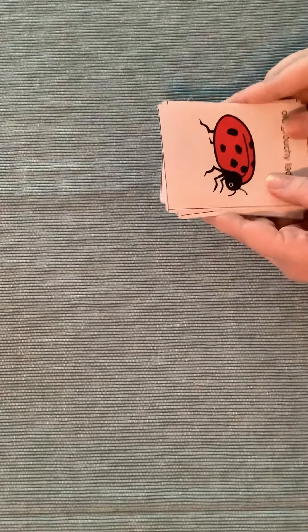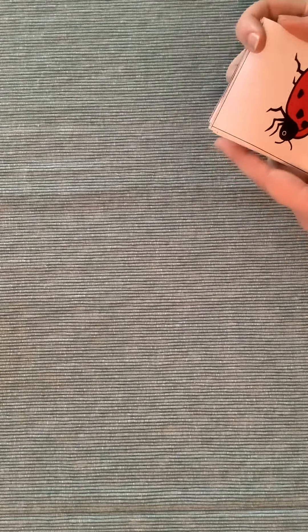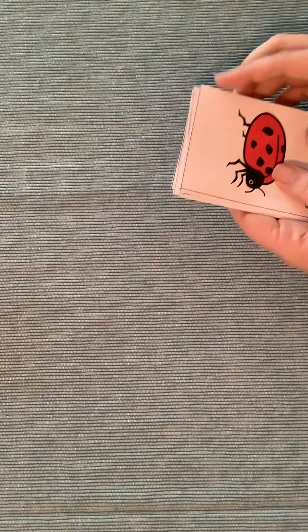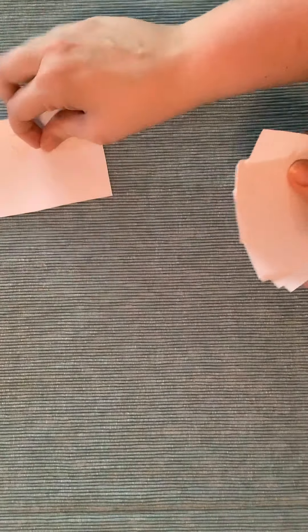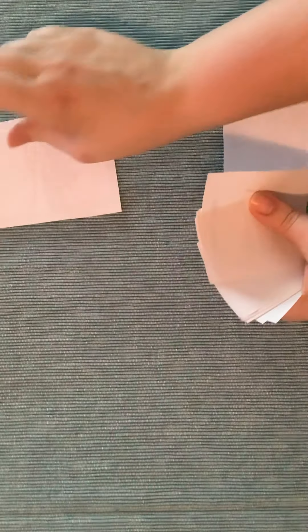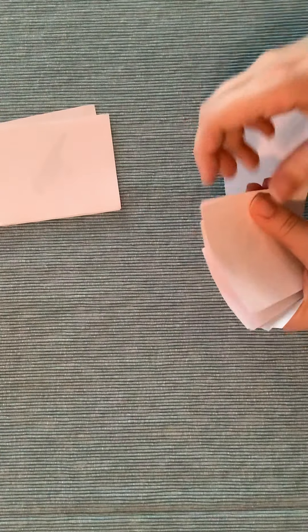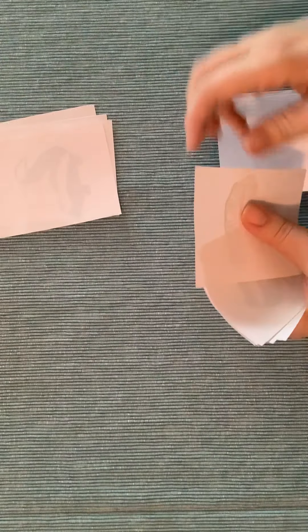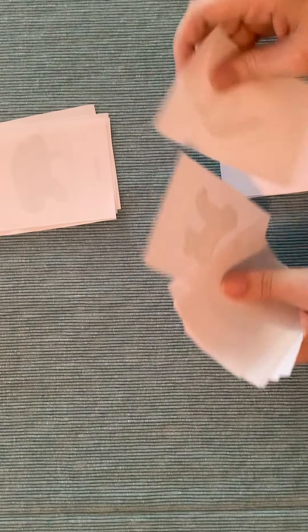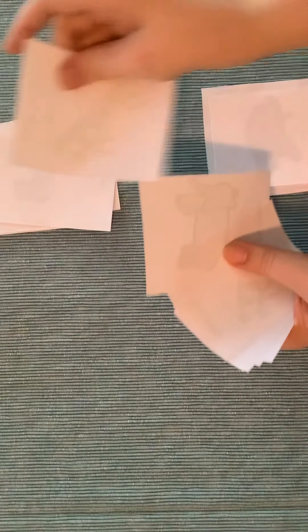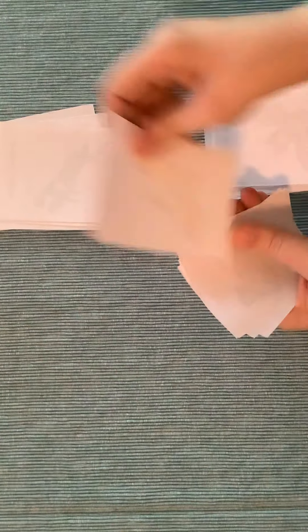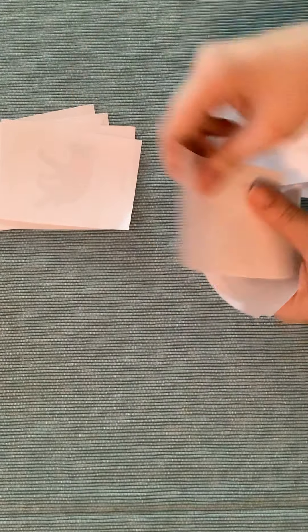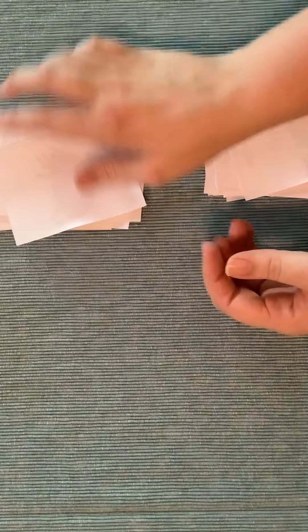The next thing you're going to do is find out how many people you're playing with. I'm only playing with one person today, so I'm going to make two stacks of cards. Maybe you're playing with four, so you would have four stacks of cards. Turn them over so you can't see and pass out the cards. Keep passing them out until they are all in a different stack.